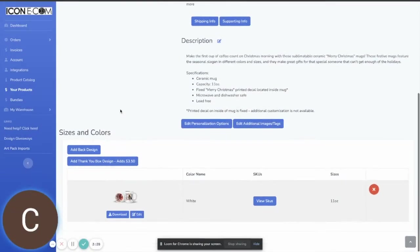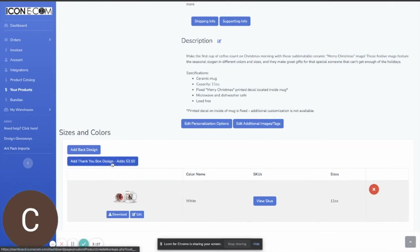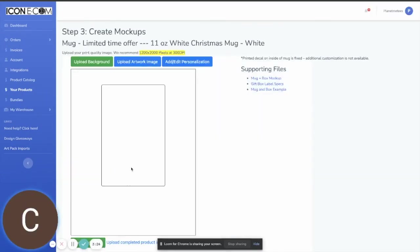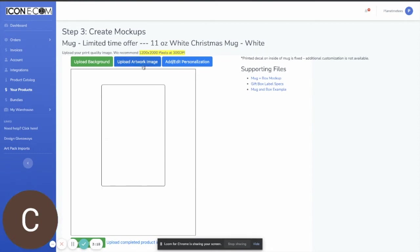So to get started we're going to come down here and we're going to click on the add thank-you box design. This will take you into our mock-up builder with an area for you to be able to upload your artwork or add your personalization.